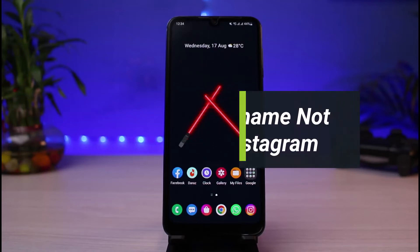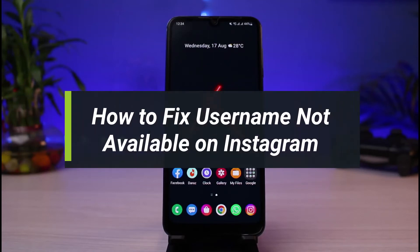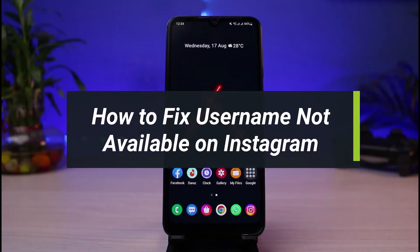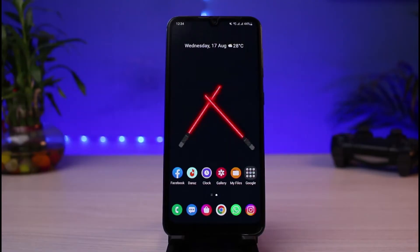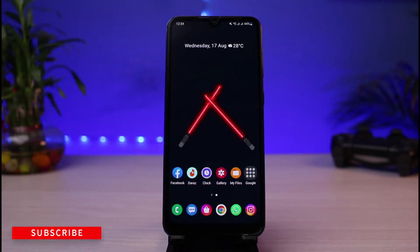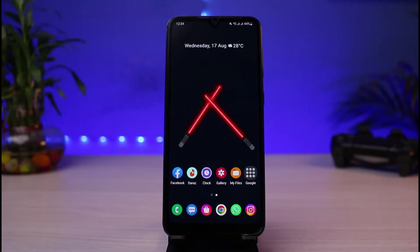How to fix Instagram username not available. Hi everyone, welcome back to our channel. I am Bimo from App Guide, and in today's guide video I will show you how you can fix it if Instagram says that the username is not available. Before we get started, if you are new to our channel, make sure to leave a like and hit the subscribe button.